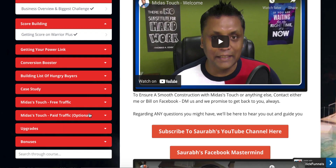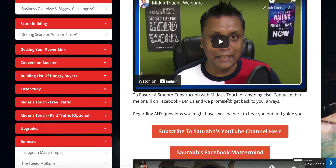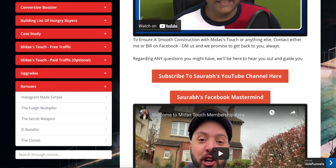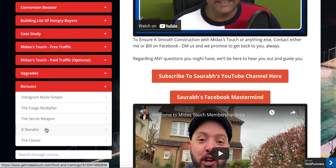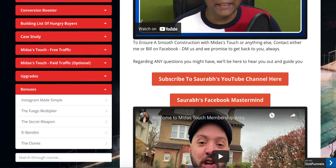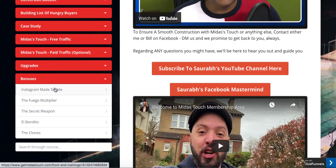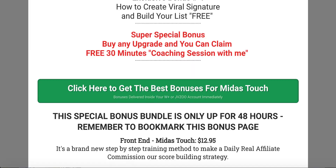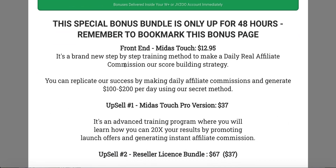They show you exactly what free traffic they use and how you can use it too. If you want to make more money and scale things up, they've also stored a paid traffic option for you. Then there are upgrades, which we'll talk about in a second. There are also bonuses you can claim — Instagram Made Simple, the Fuego Multiplier, the Secret Weapon, El Bandito, the Clones — these are exclusive products they have the rights to give away, and they're all great products. The bonuses are definitely worth the value.